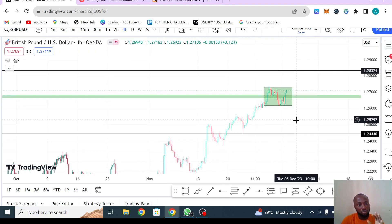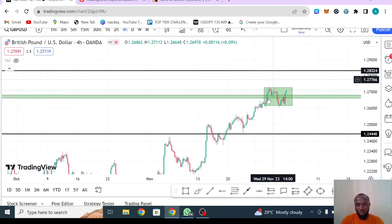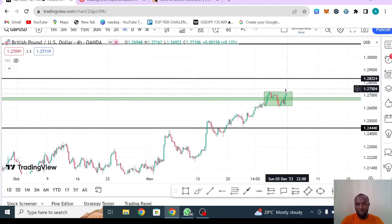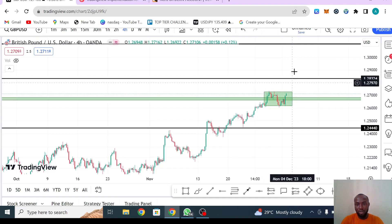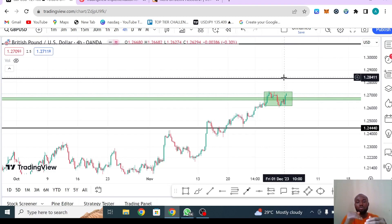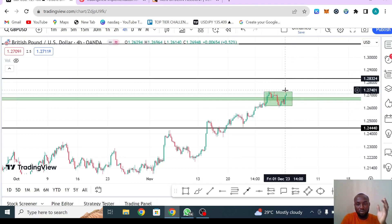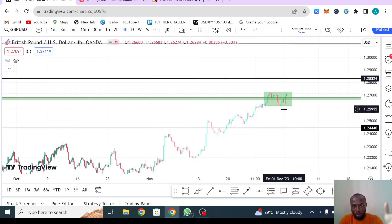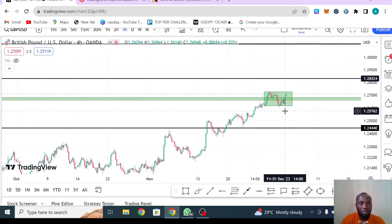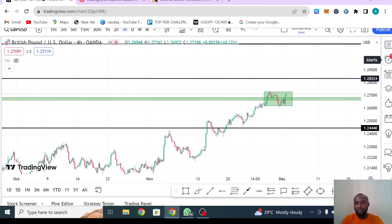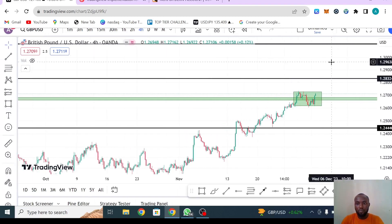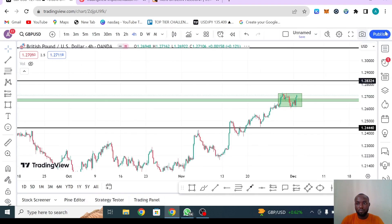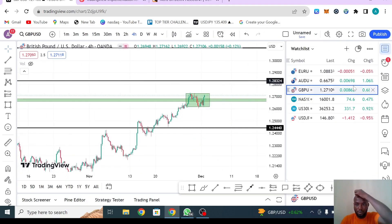For GBP/USD, the other scenario is: if this market breaks above the box, that is when you start looking for a buying opportunity to go all the way up, with the next level as your first target. These are the two scenarios to follow. Make sure you wait — if you trade a breakout strategy you can enter on the break, but I prefer break and retest before looking for an opportunity. Keep it simple.